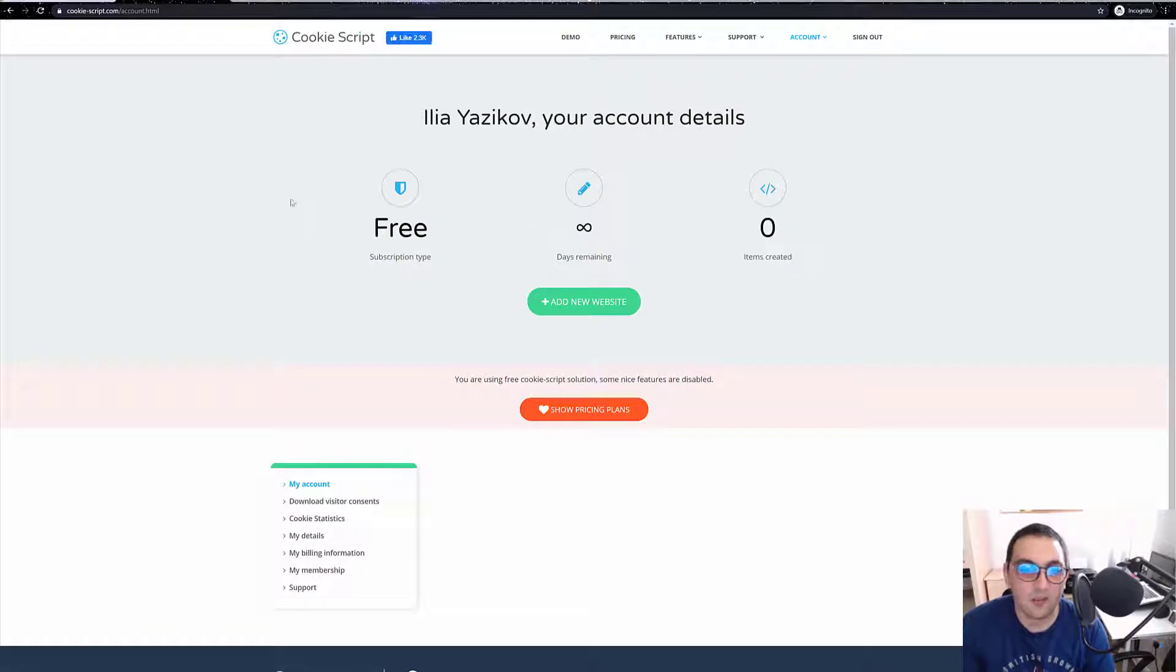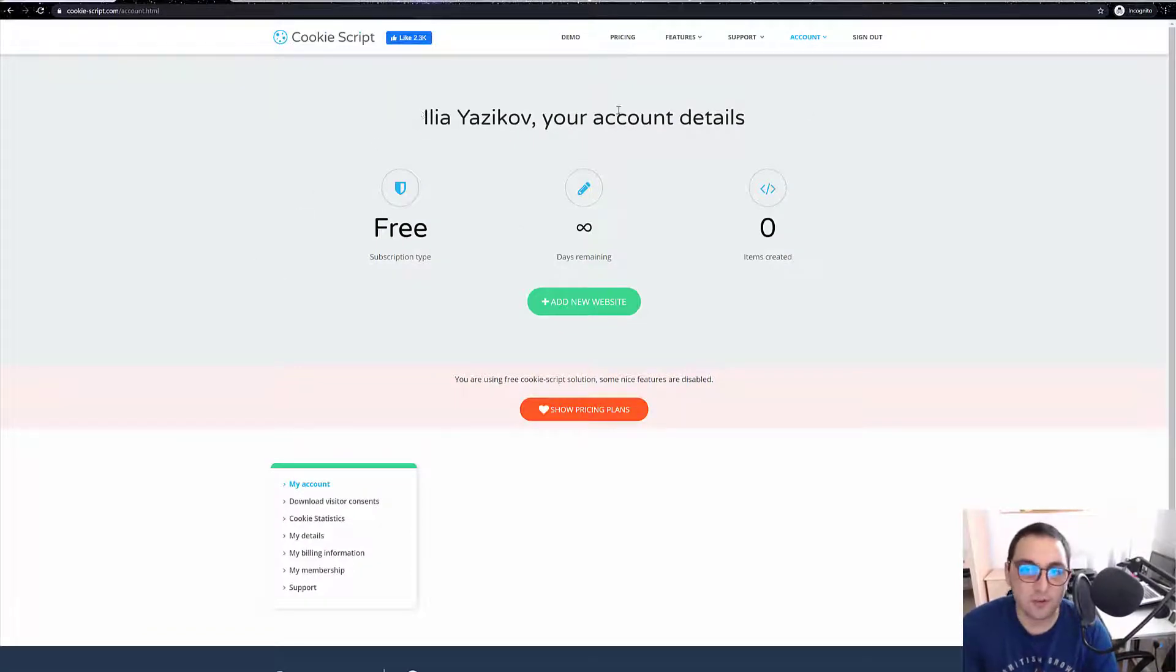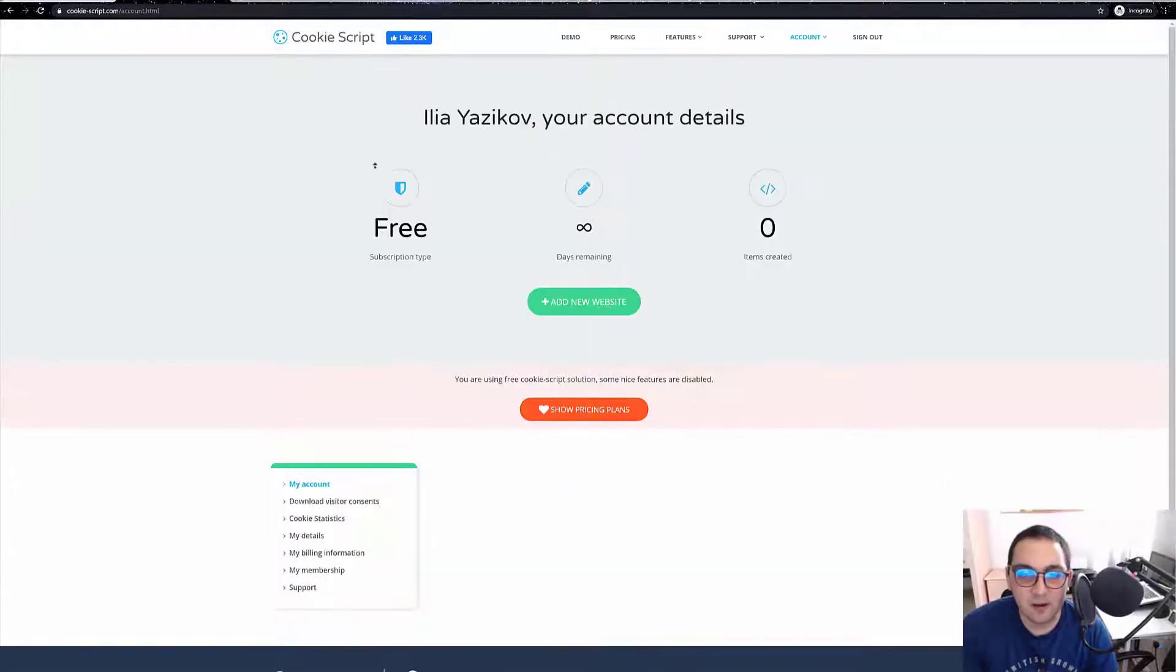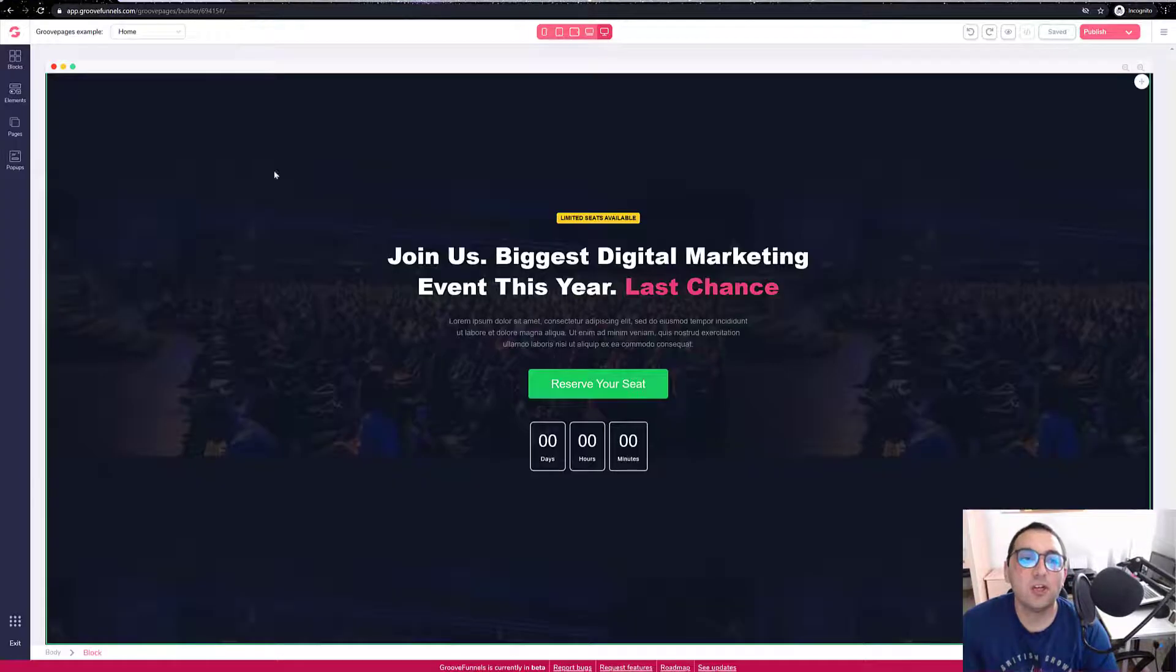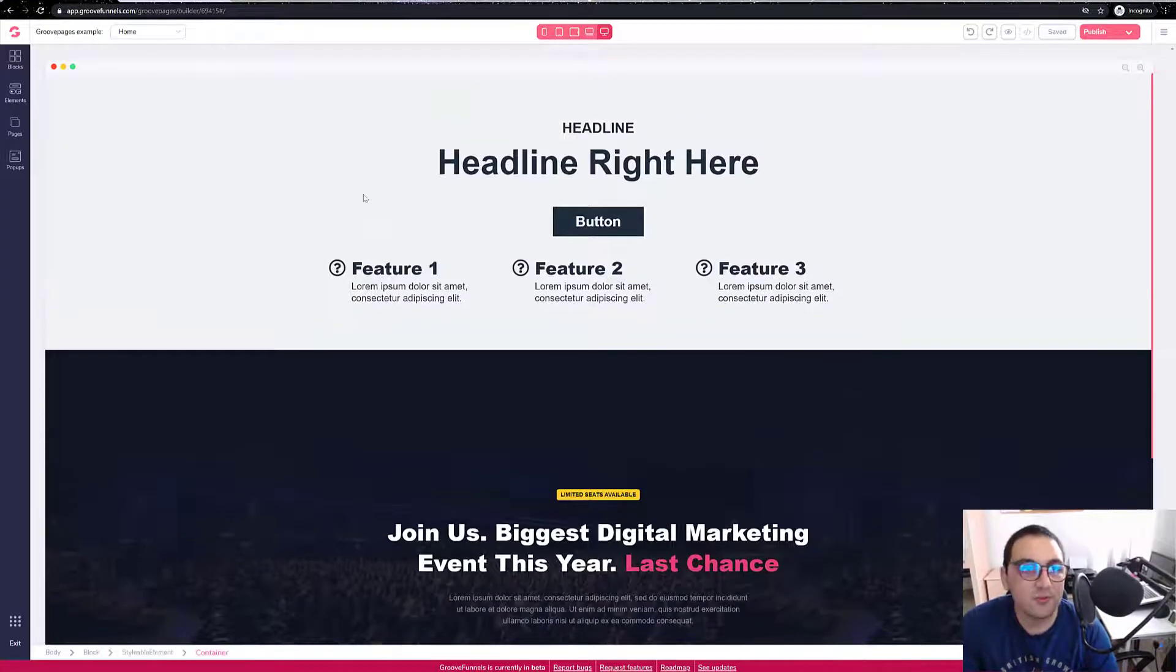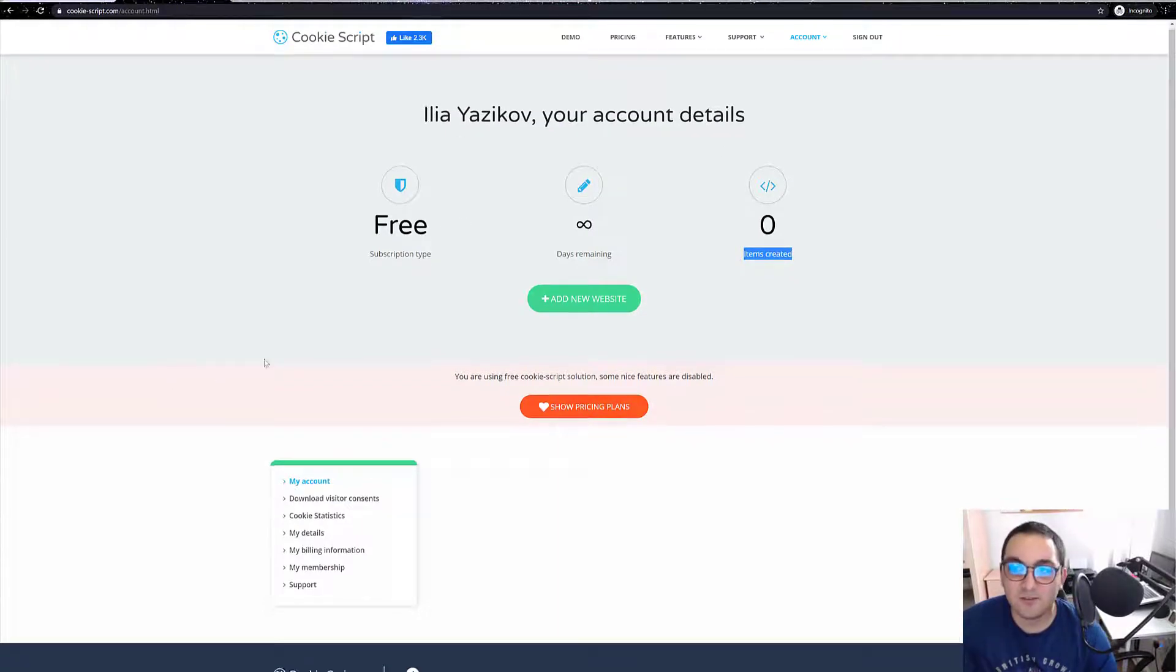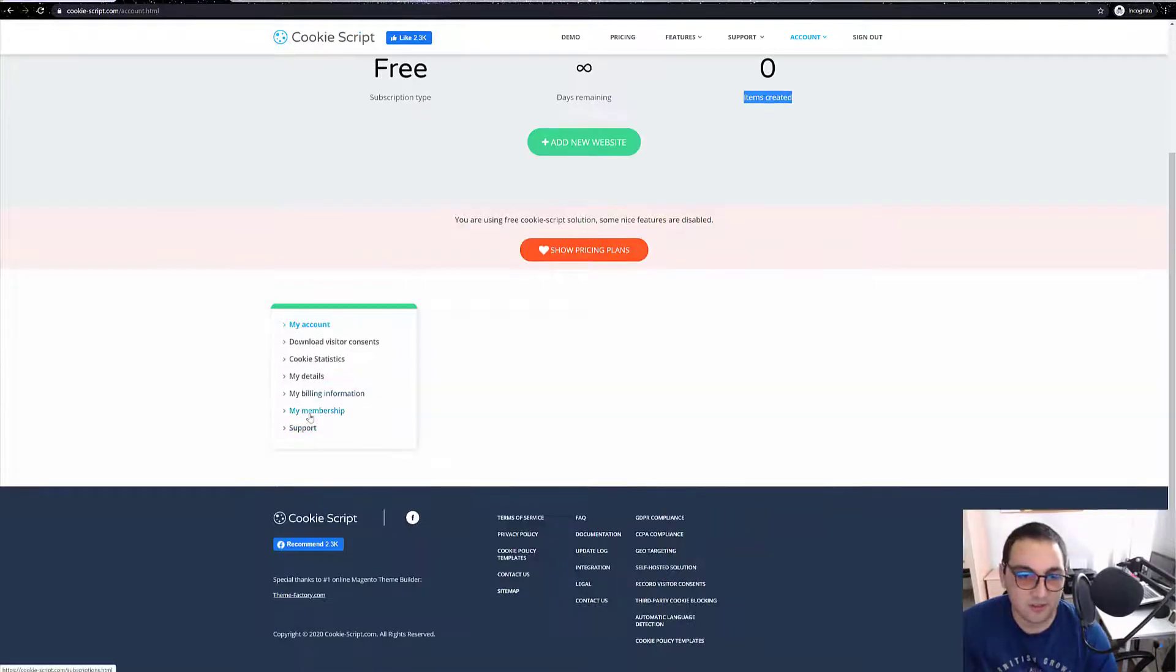Okay, so this is the dashboard where we will be getting our scripts and that script should be put in our GrooveFunnels account. I have a free version of the membership.